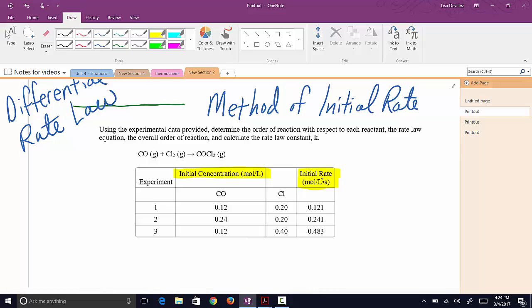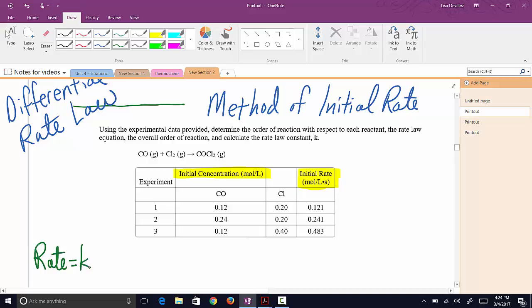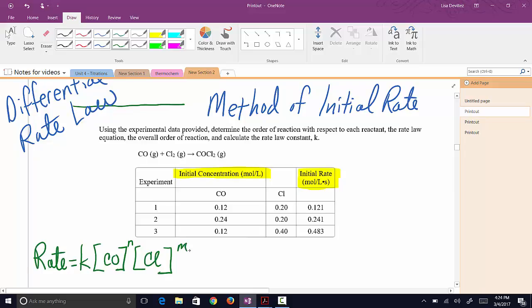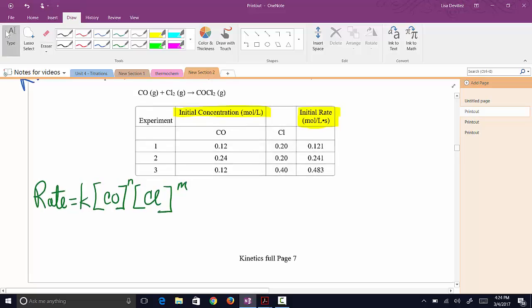Based on the form of our rate law, we're going to have: rate equals K times [CO]^n times [Cl2]^m. This is our rate law in general form, and now we want to take a look at the data.